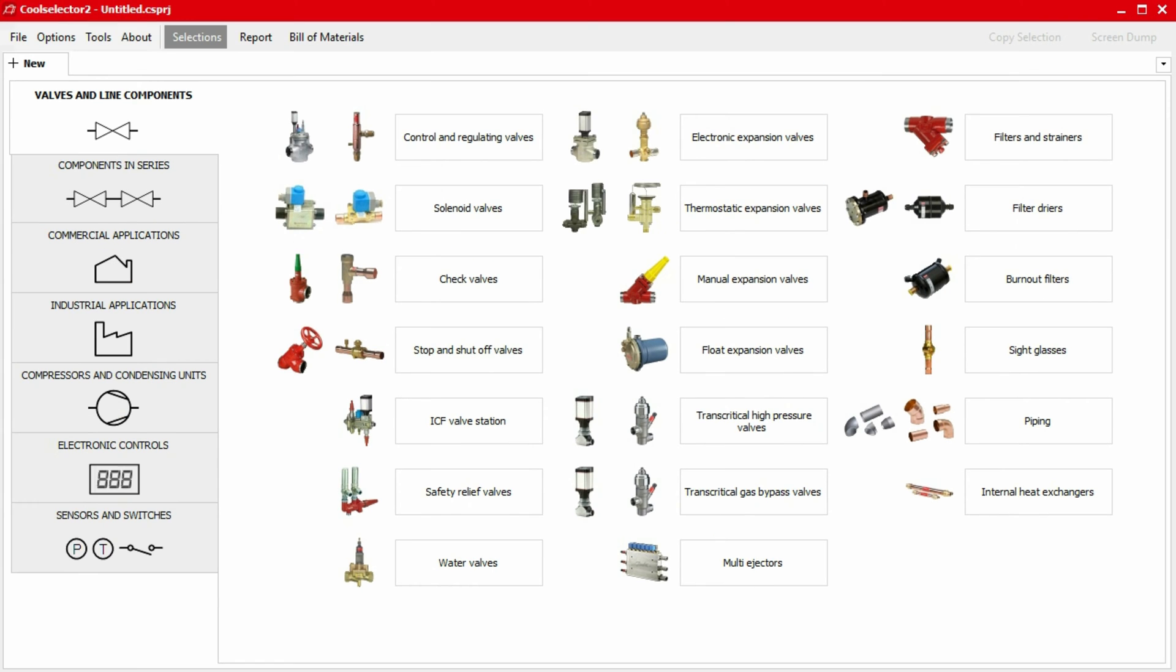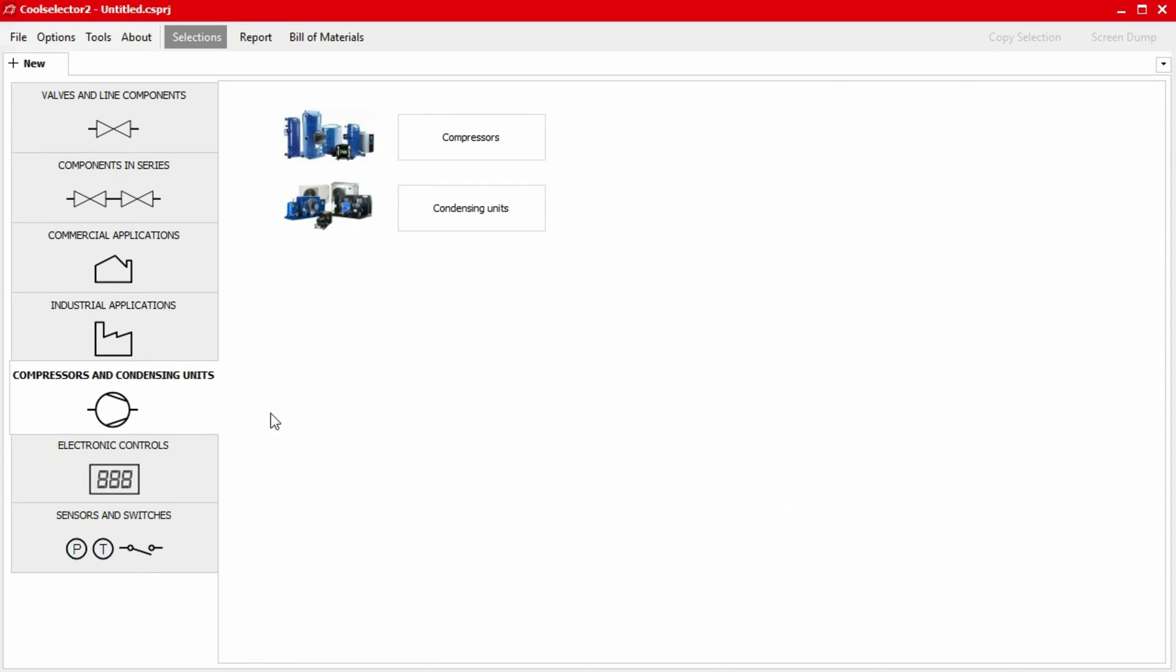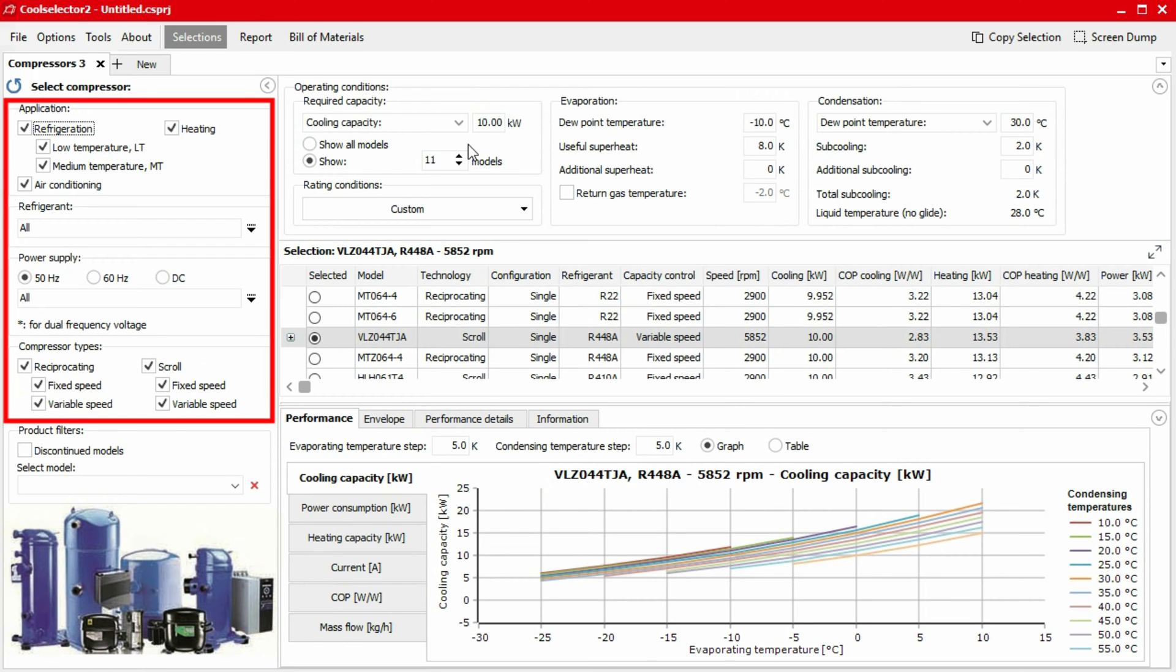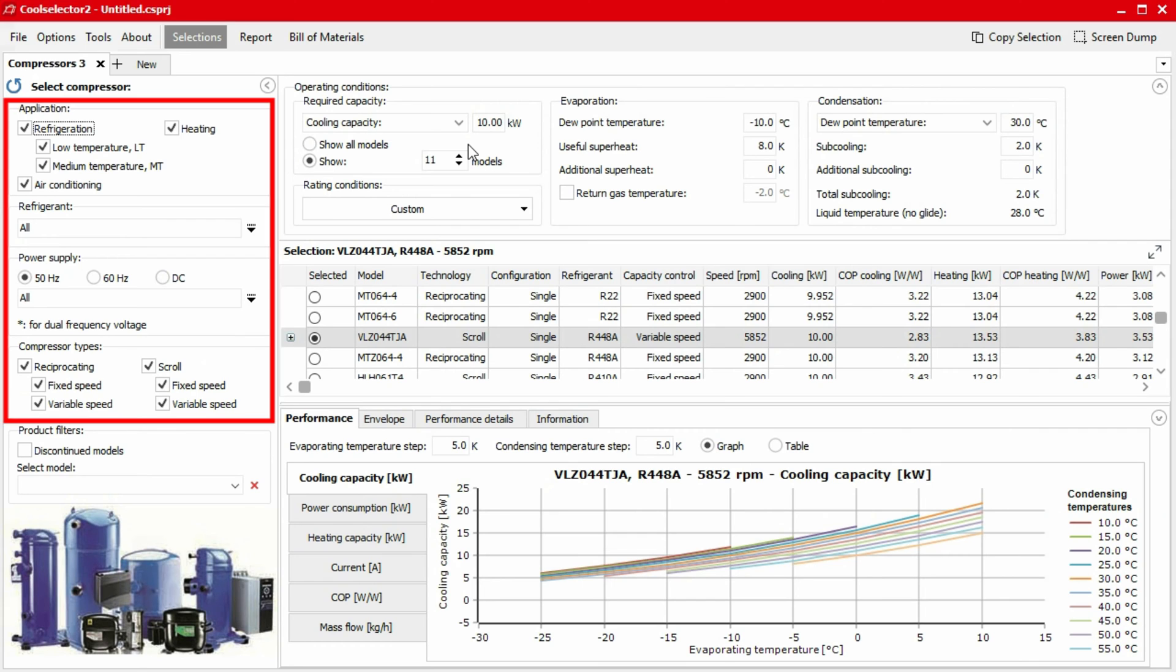Okay, let's get started. In this example, we want a compressor. So we'll go to the compressor and condensing unit tab and then select compressors. We now need to define the application details in order to find the most optimal compressor for our requirements. To do this, we must use the left hand panel and complete it from top to bottom.